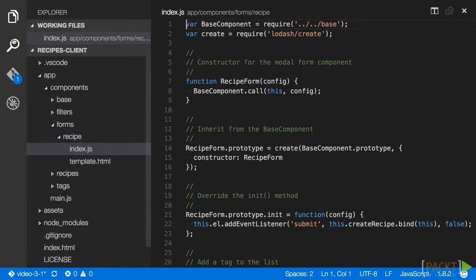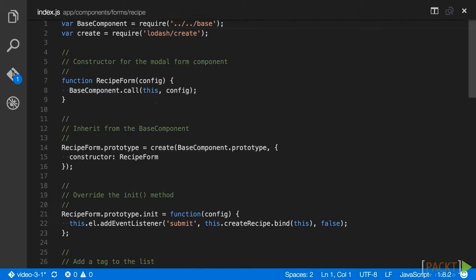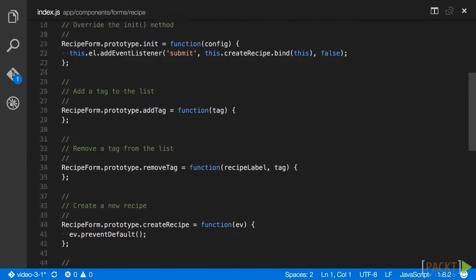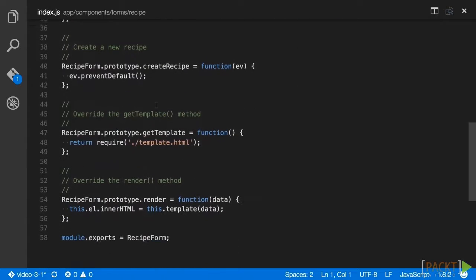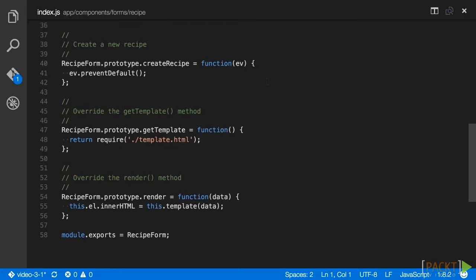As in our other components, we've extended our base component and created methods to get our component's template and render our component. We've also added methods to add and remove tags that will be completed in the last video of this section. The createRecipe method exists but has not been filled out yet, and that's where we will start editing our component.